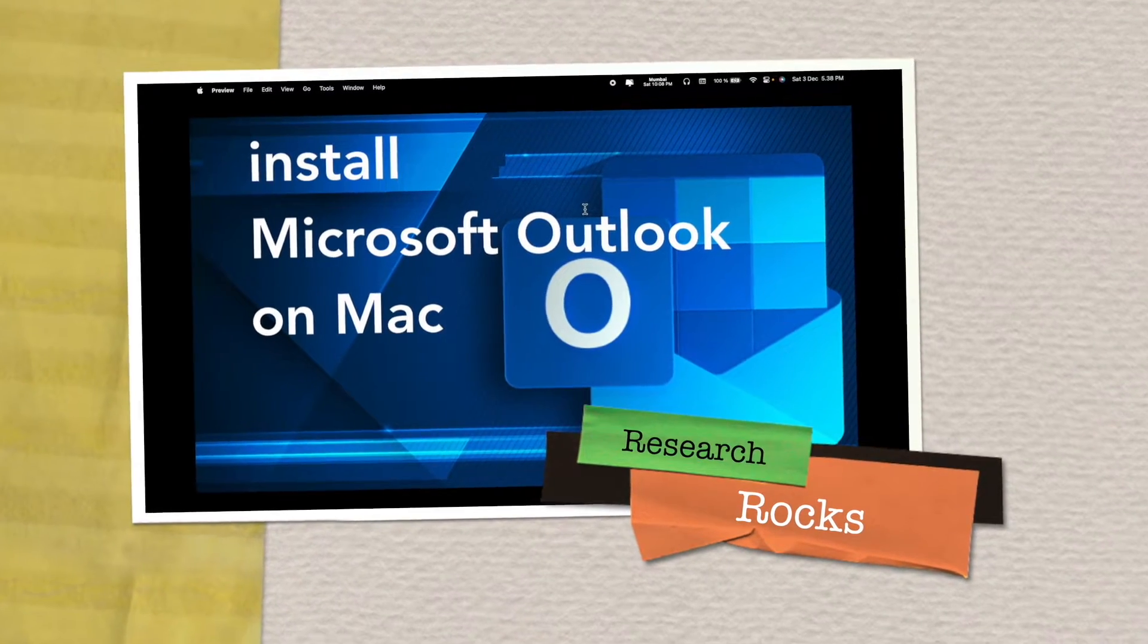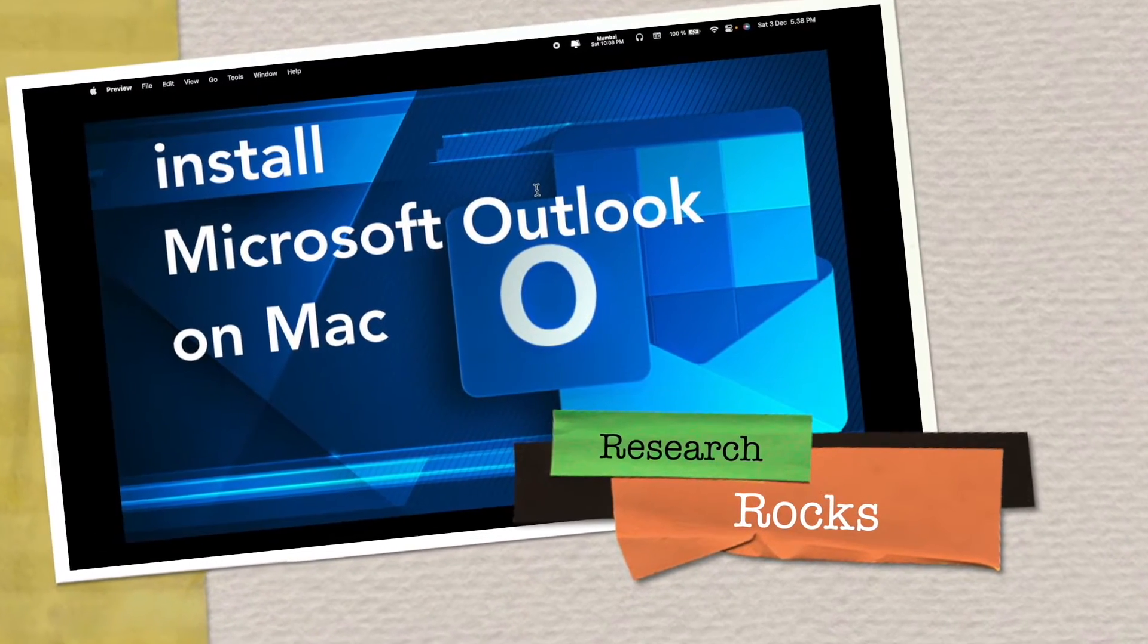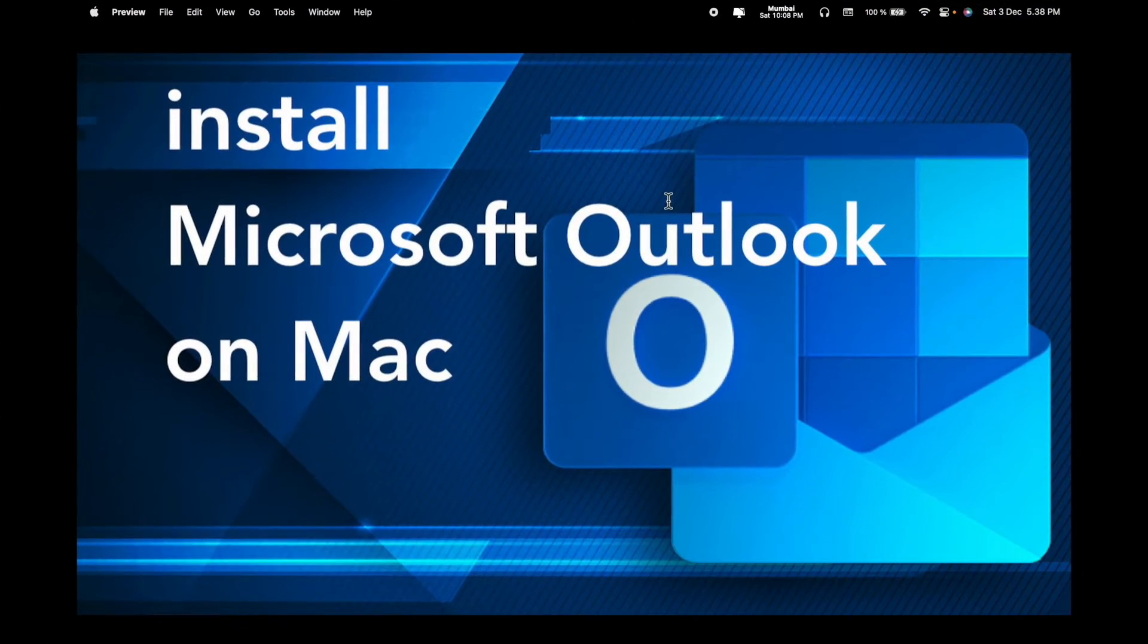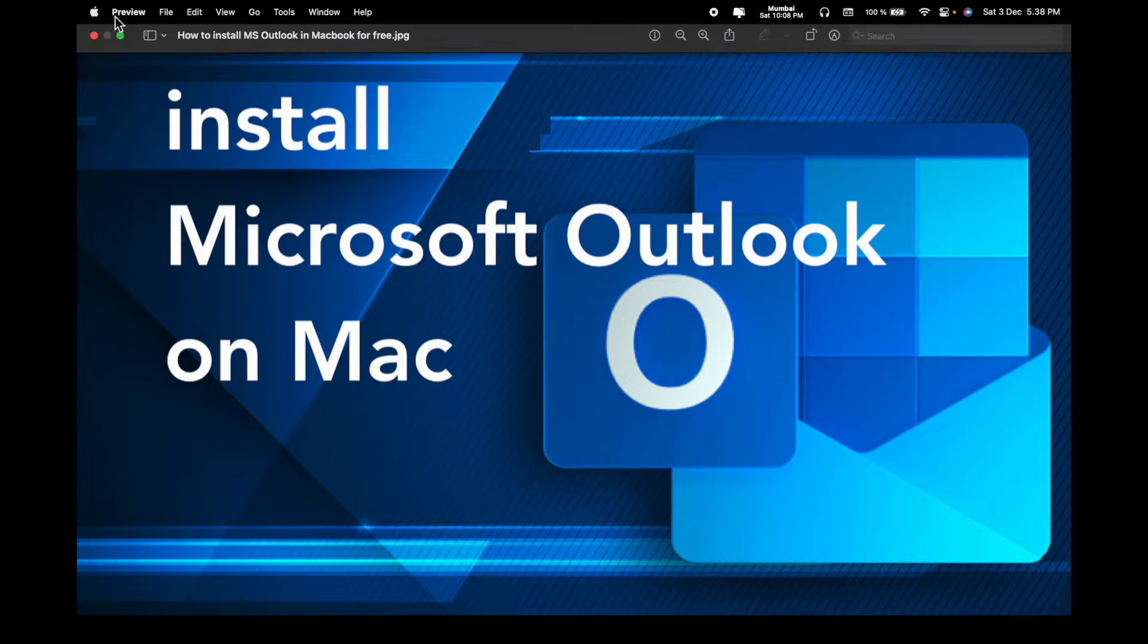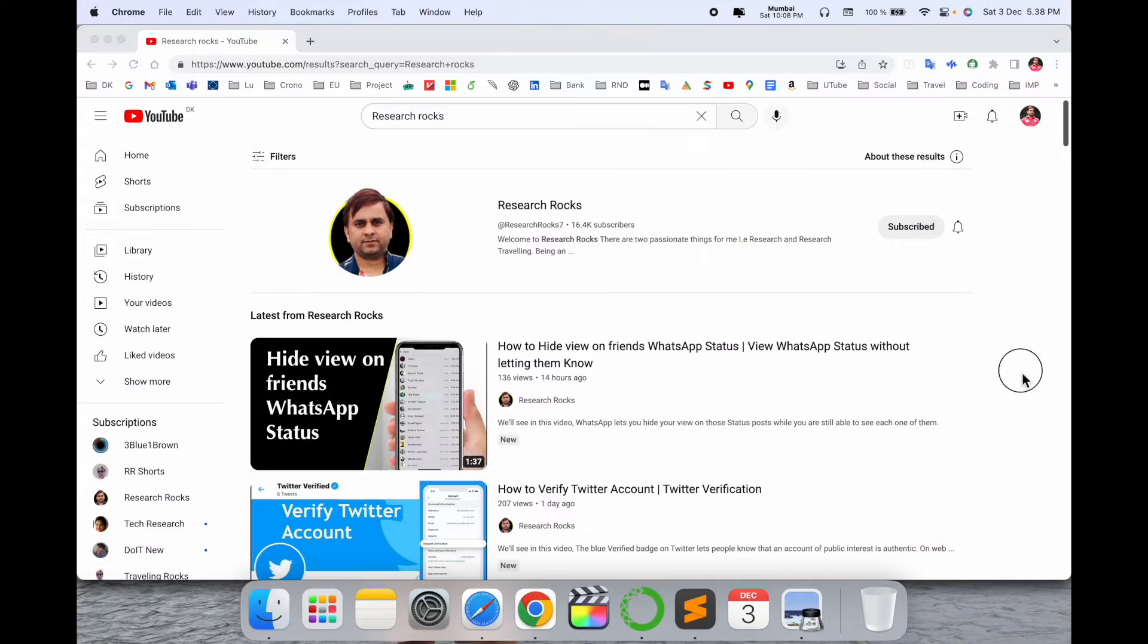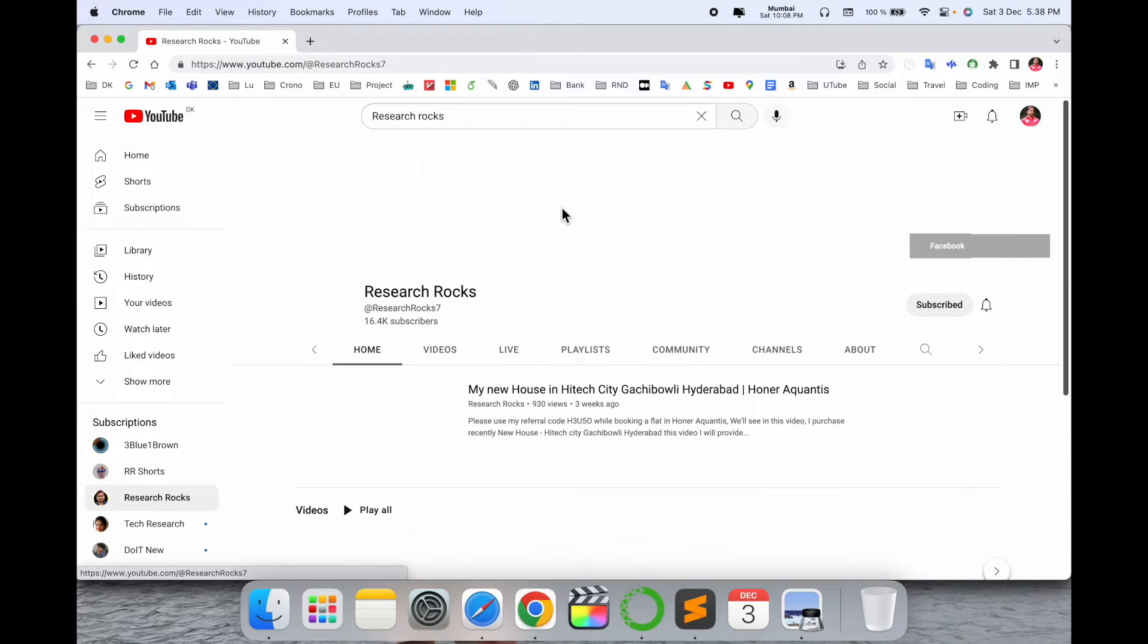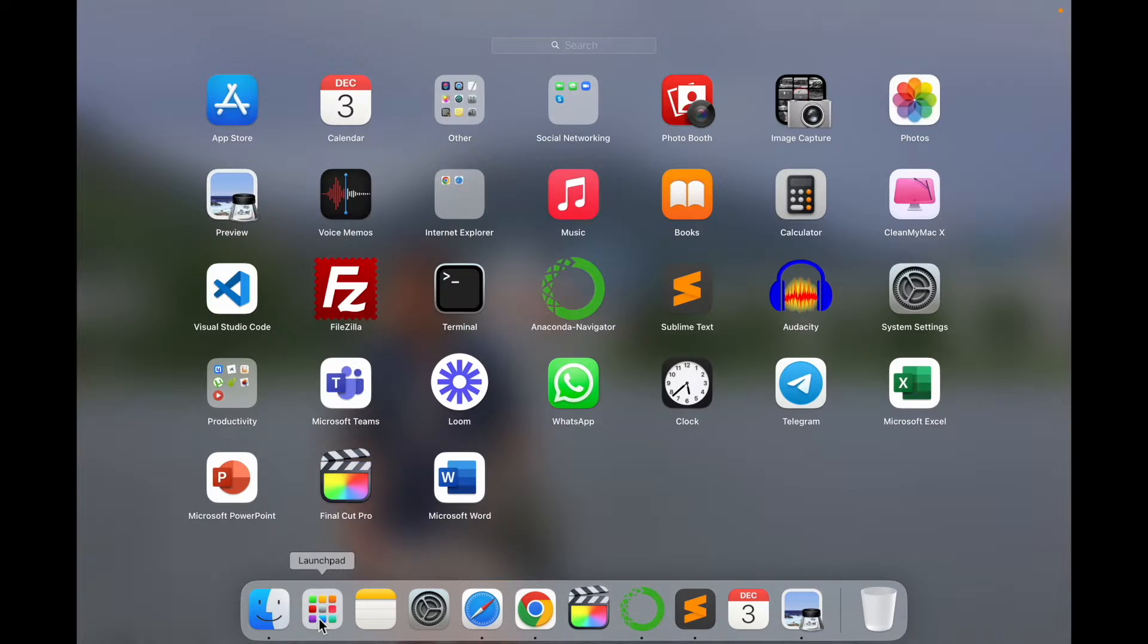Welcome to Research Rocks. In this video, we will see how to install Microsoft Outlook on Mac operating system. It's very simple. Before starting the video, please subscribe to our YouTube channel Research Rocks. Now, simply open here and click here.